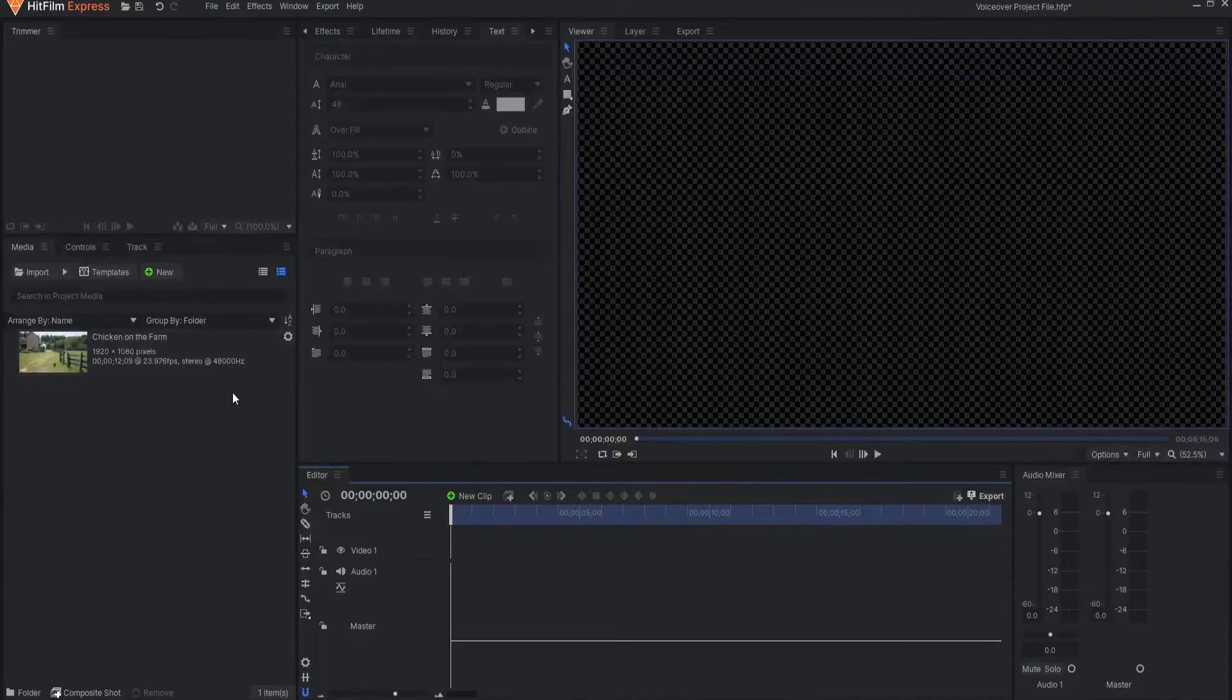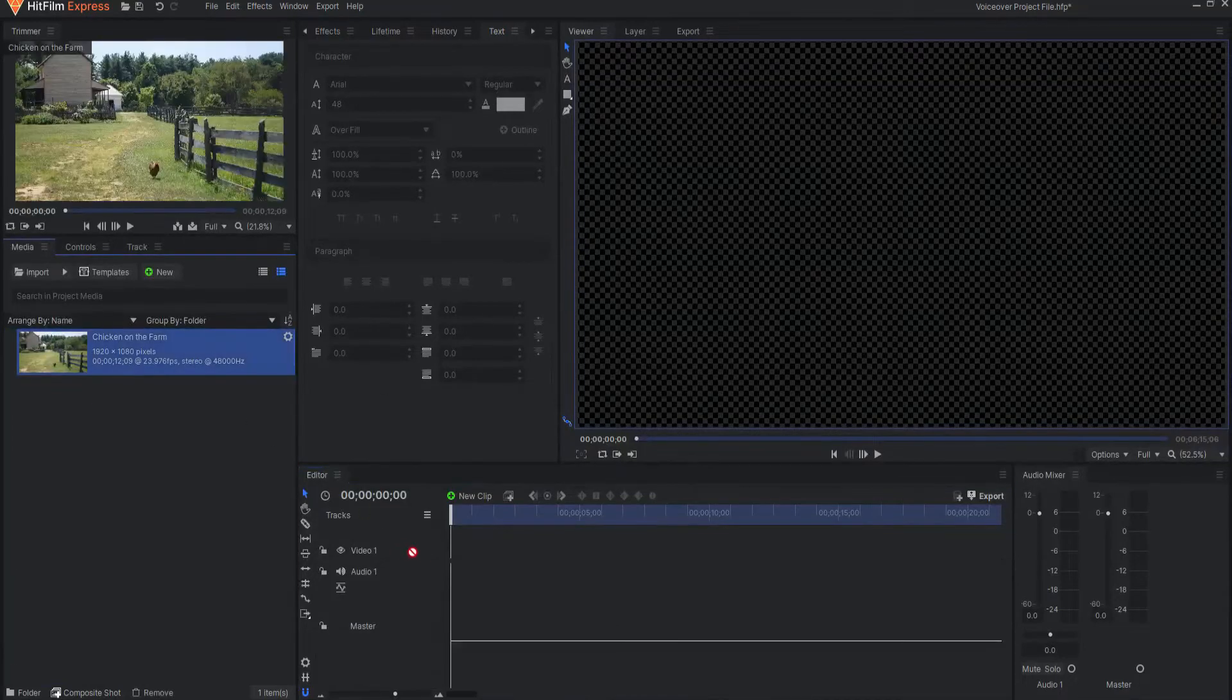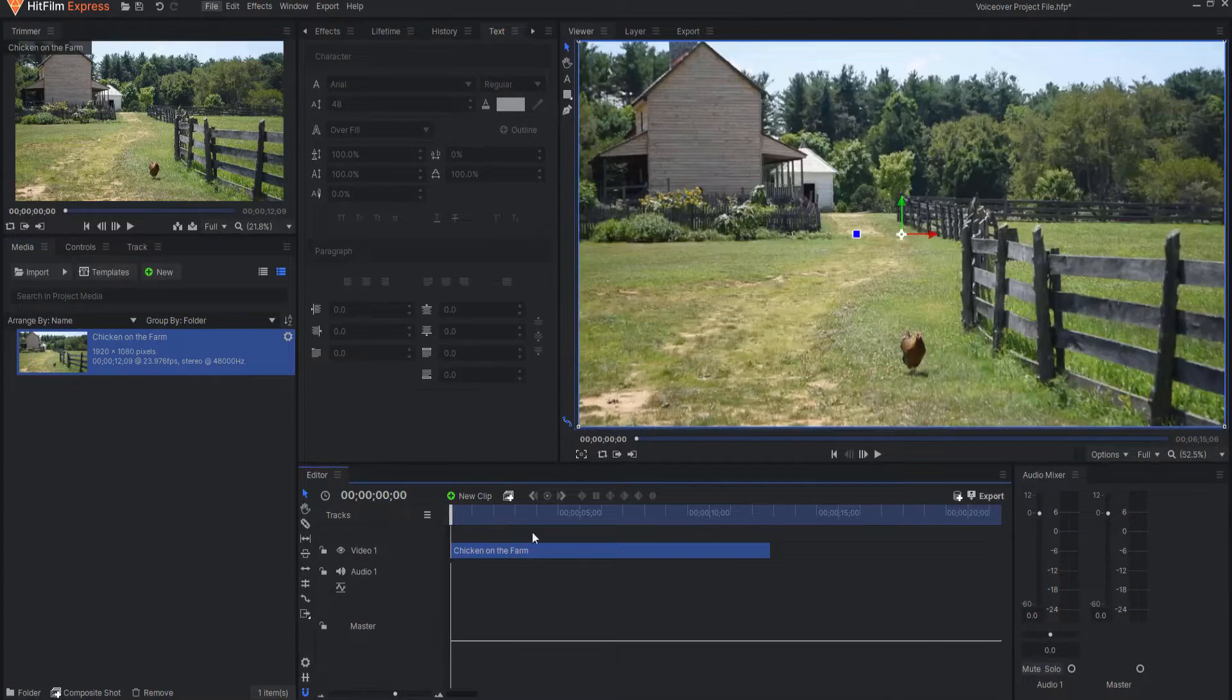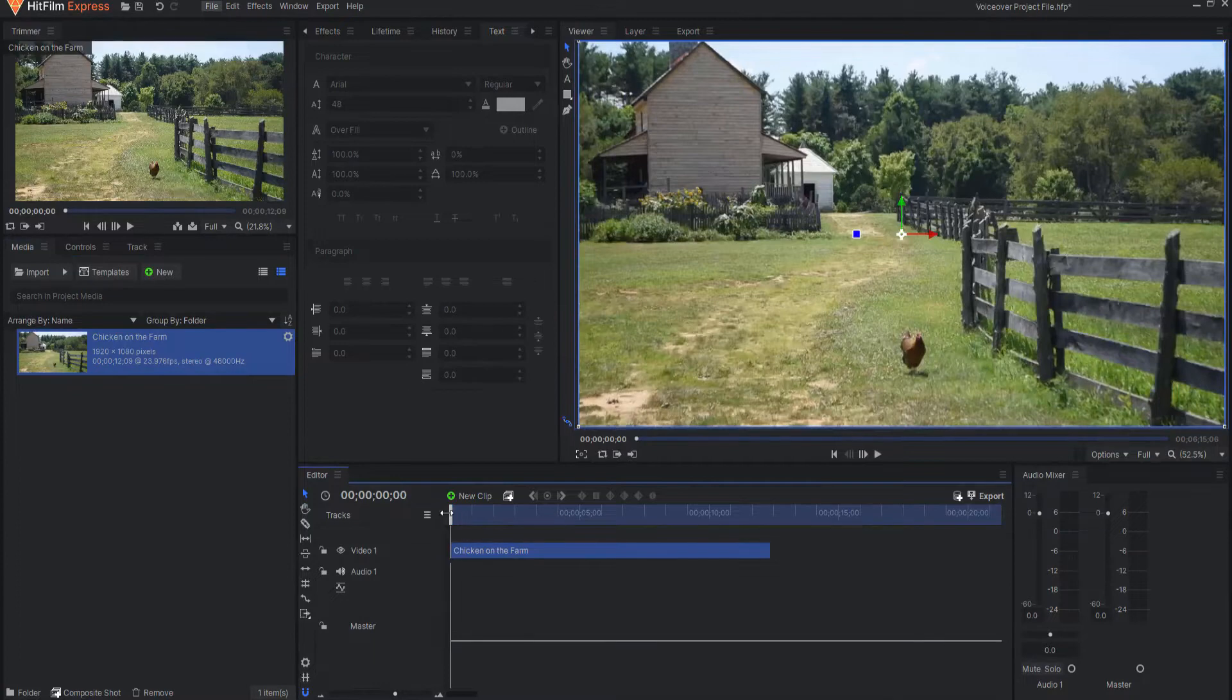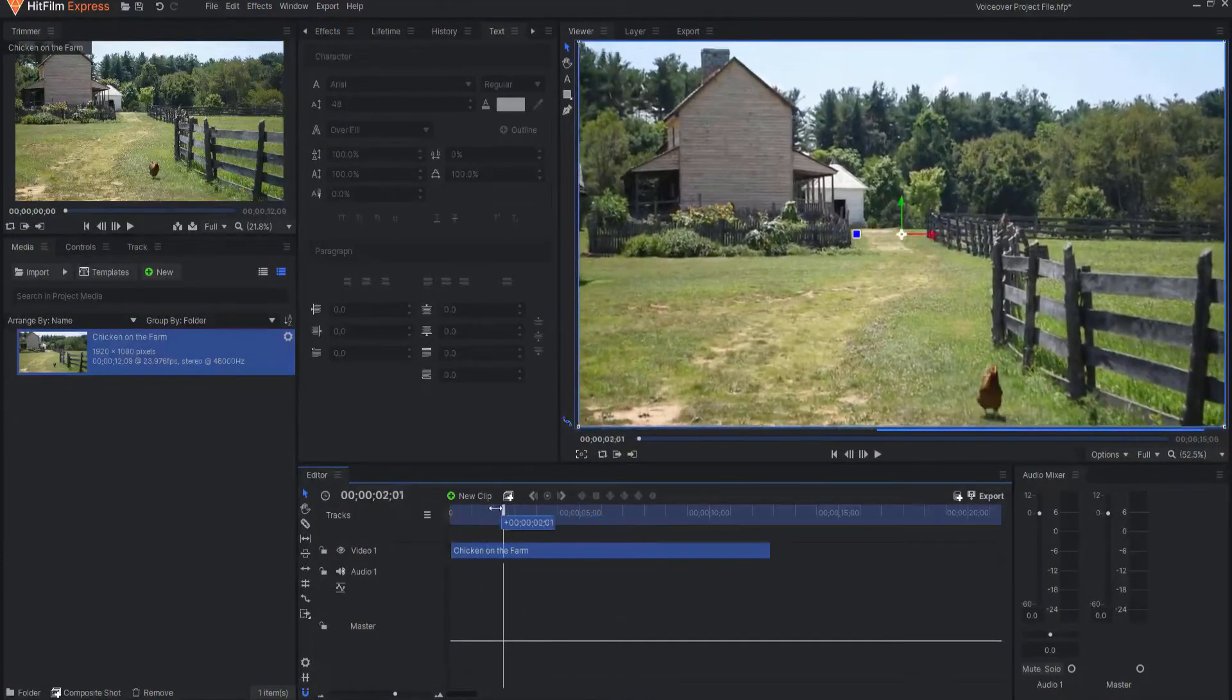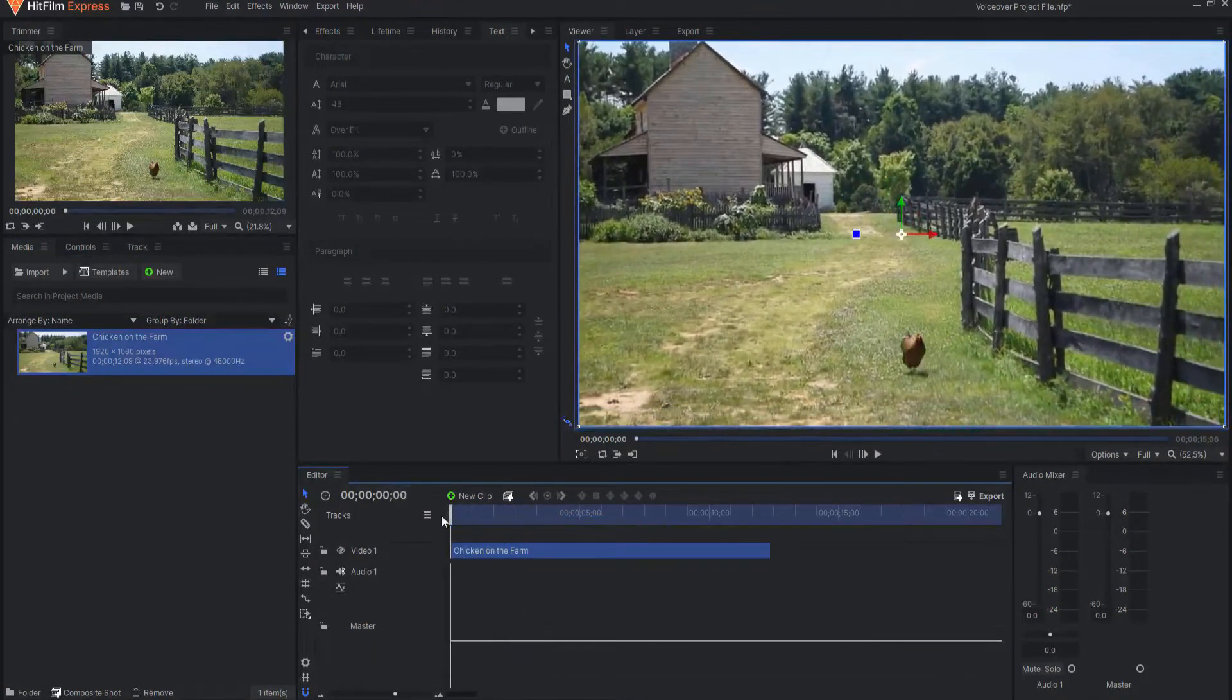Recording a voiceover in HitFilm is super easy. Start by having your footage on the editor timeline. I'm just going to use this footage of a chicken walking around on the farm.